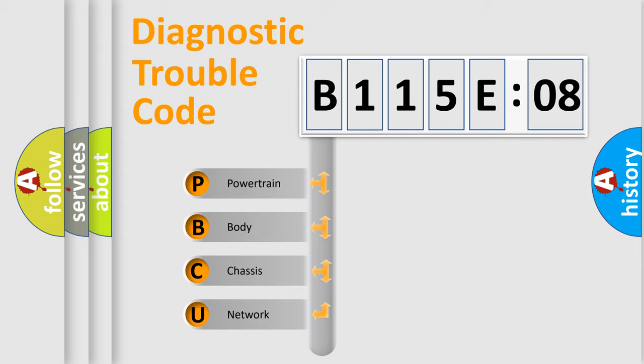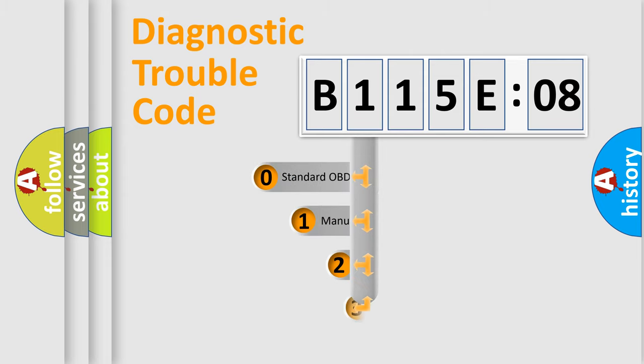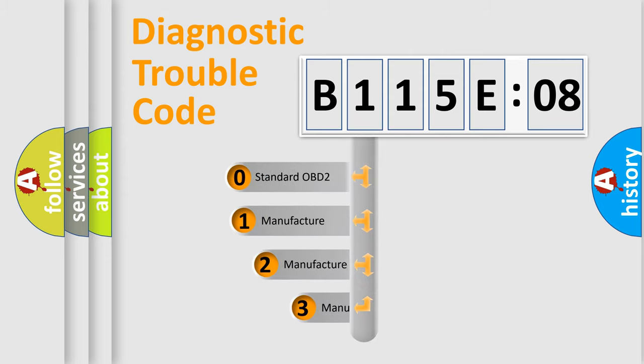We divide the electric system of automobile into four basic units: Powertrain, Body, Chassis, and Network. This distribution is defined in the first character code.